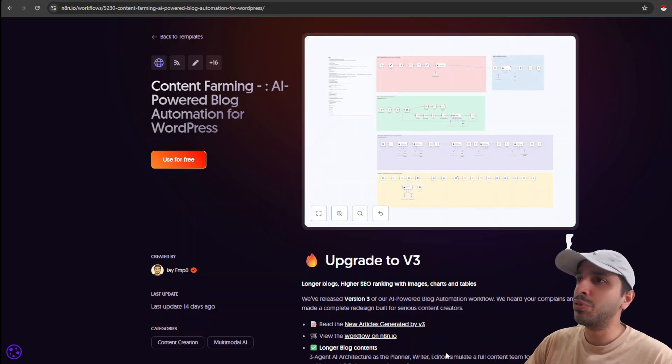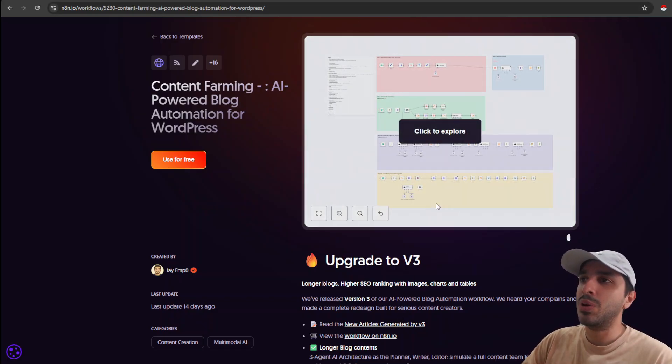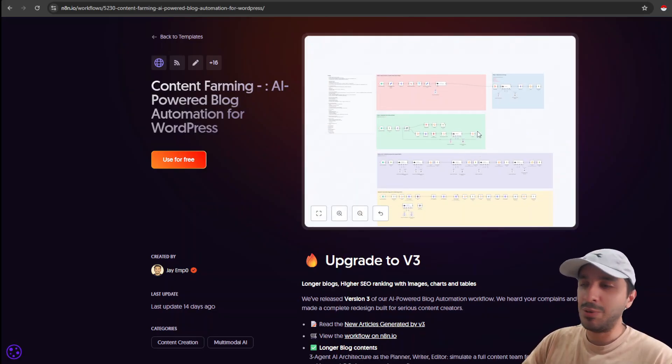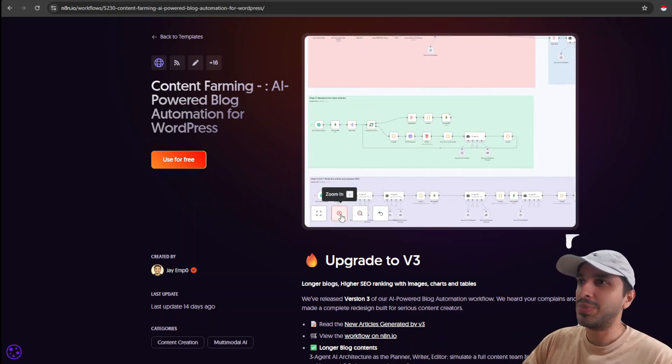So NNN has a beautiful UI where we can see the templates, the UI, the nodes, the connectors, and we can even interact with it. We can zoom in, we can see what the workflow looks like.